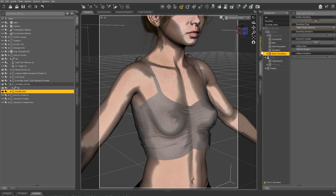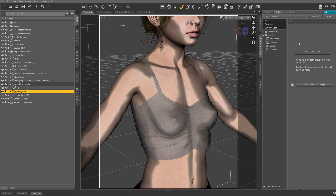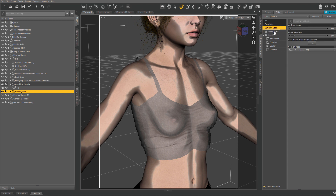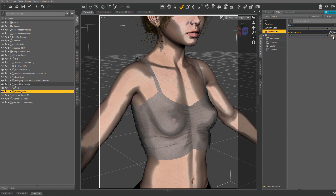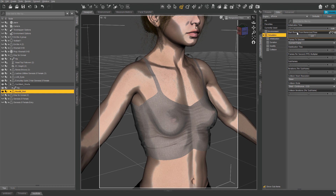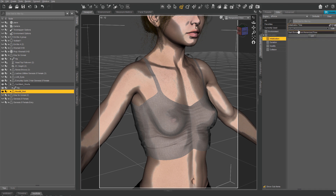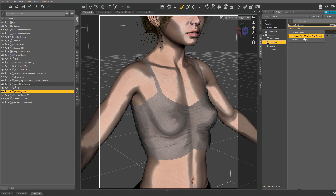Now find your Simulation Settings panel and open it up. I won't go through all the settings here — just pause and copy mine if needed — but do make sure to have Start Bones From Memorized Pose set to Off, and the Duration set to Current Frame.